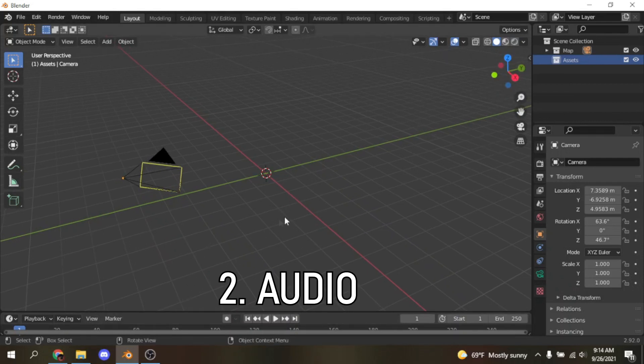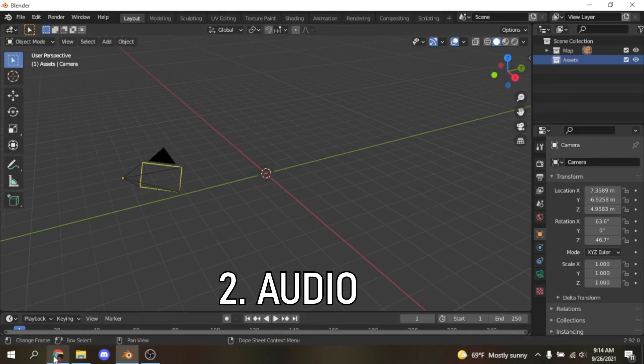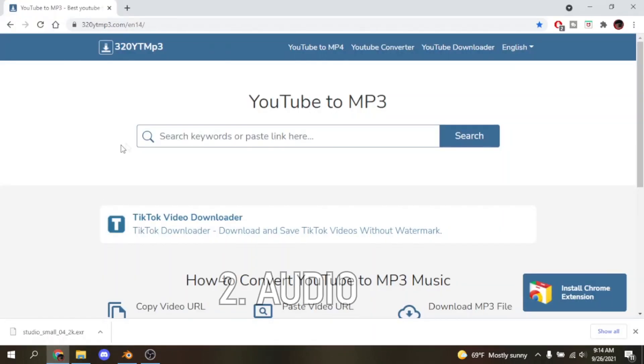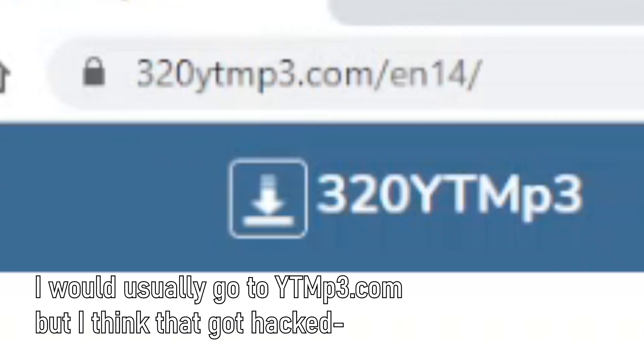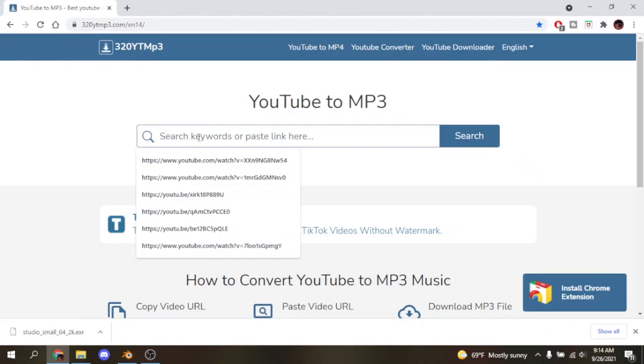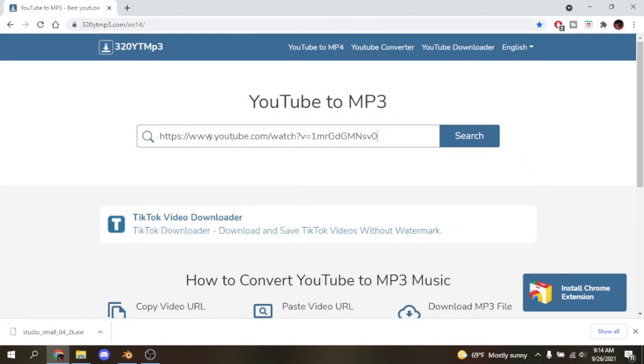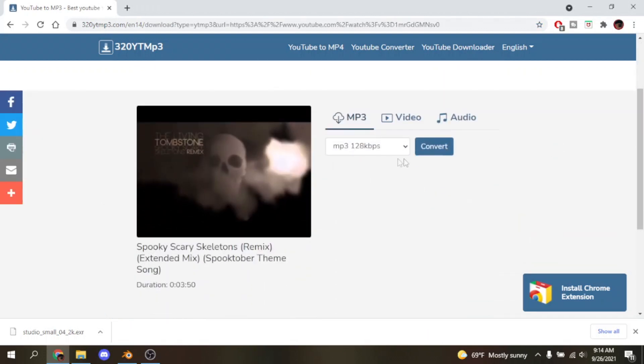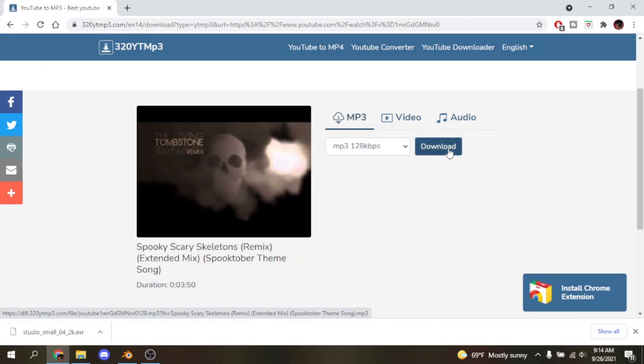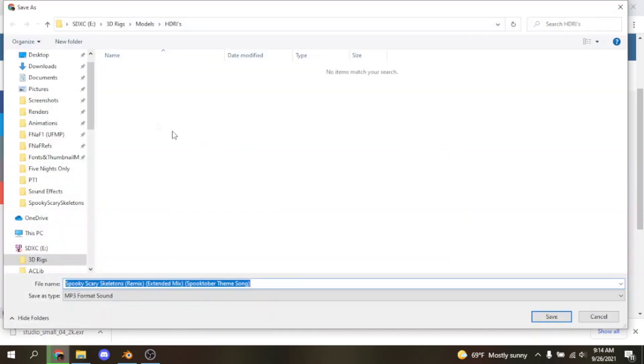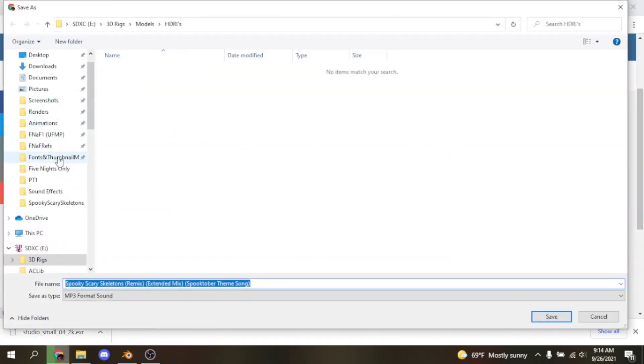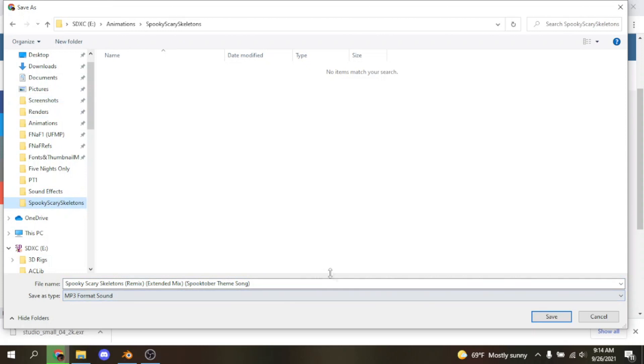Next thing you want to do is get your audio. Usually what I would do is go on YouTube and find an audio that I like and go to 320ytmp3.com and just copy paste the link into the search engine. When that's done, click convert and after that's done you'll be provided with a download link. Just click it and save it to a specific file because then you'll get lost and have to scroll through a bunch of other files.